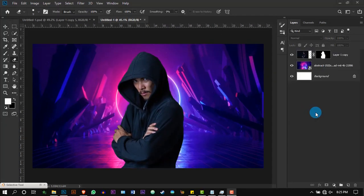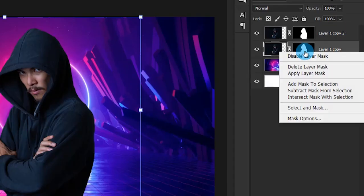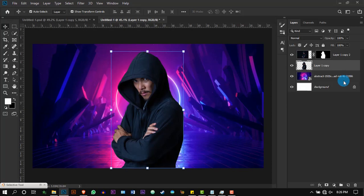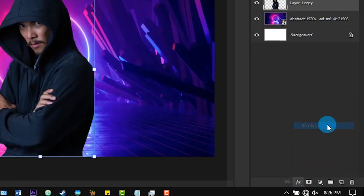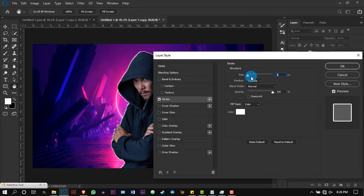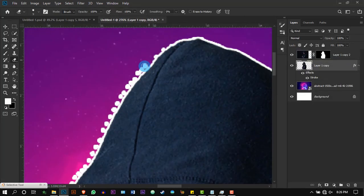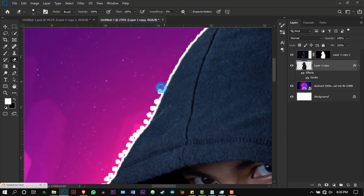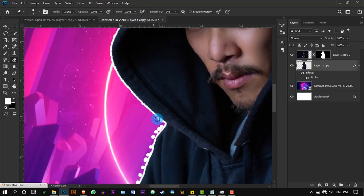Now let's create our first backlight. Duplicate the model layer and apply layer masking. Go to Effects and add a white color stroke with 3 pixels thickness. Some unwanted dots might appear with the stroke — use the Eraser tool to get rid of these.